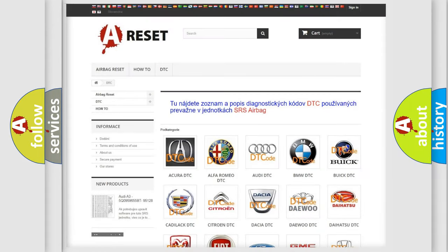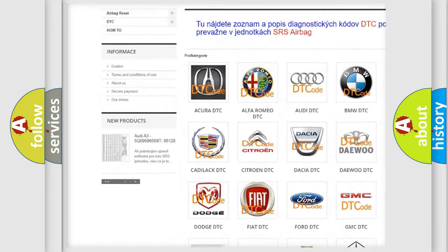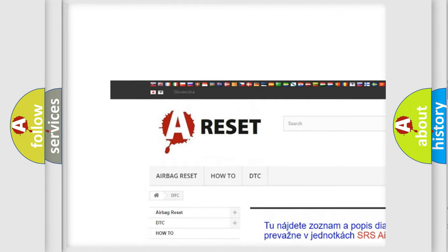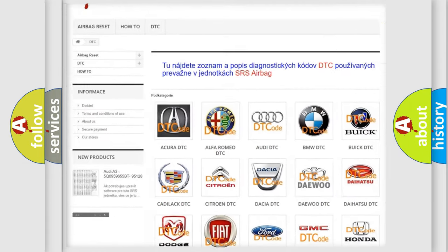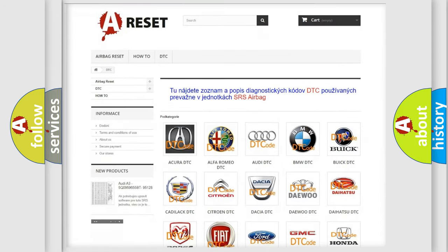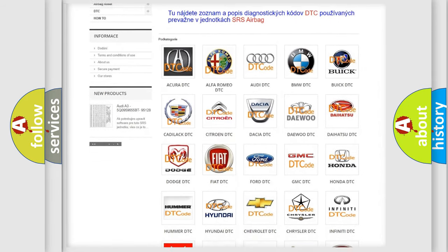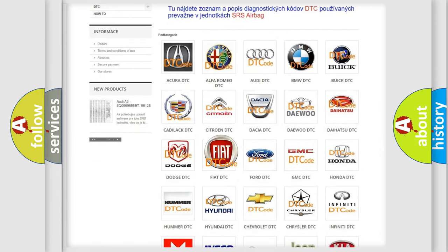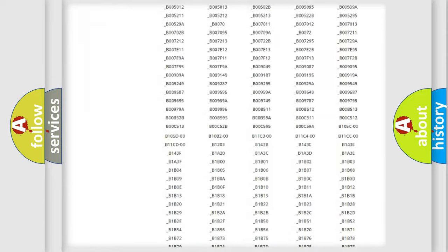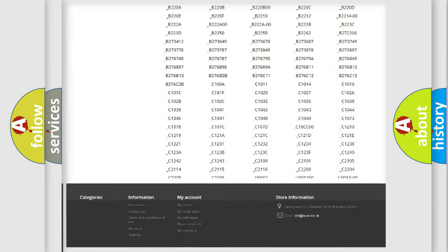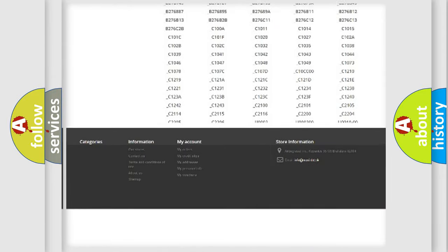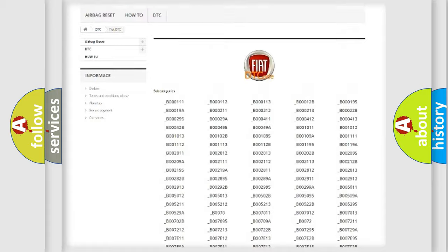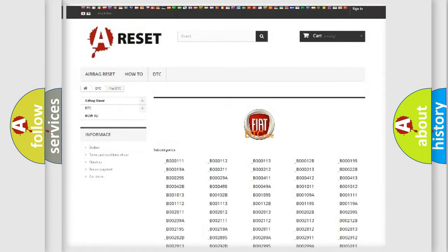Our website airbagreset.sk produces useful videos for you. You do not have to go through the OBD2 protocol anymore to know how to troubleshoot any car breakdown. You will find all the diagnostic codes that can be diagnosed in Fiat vehicles.